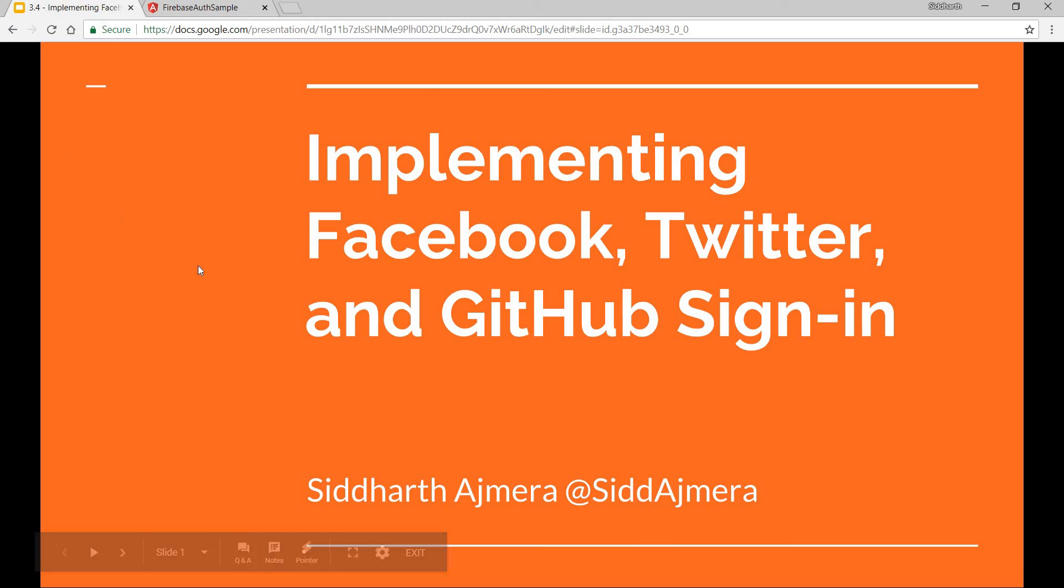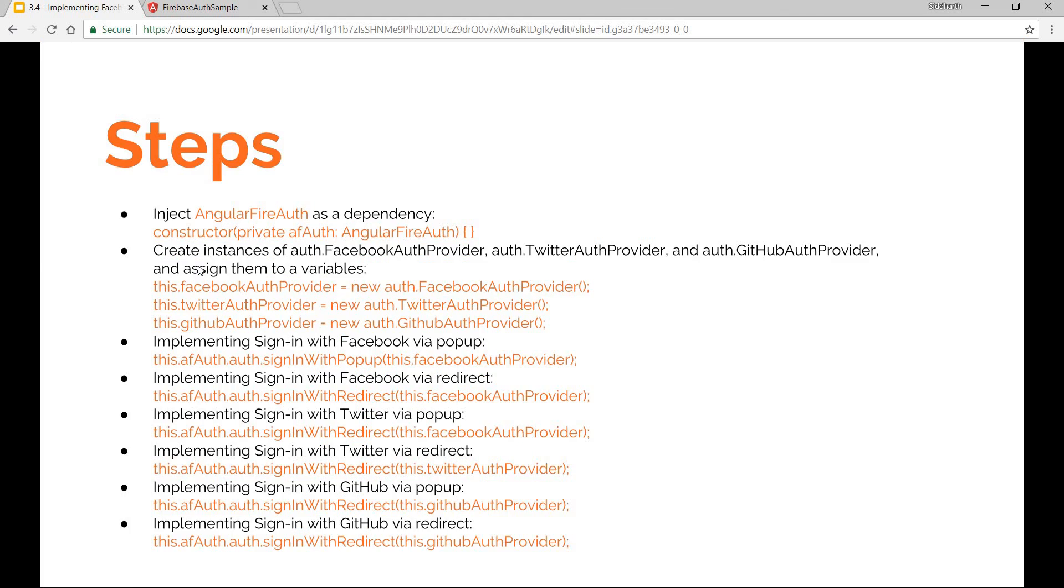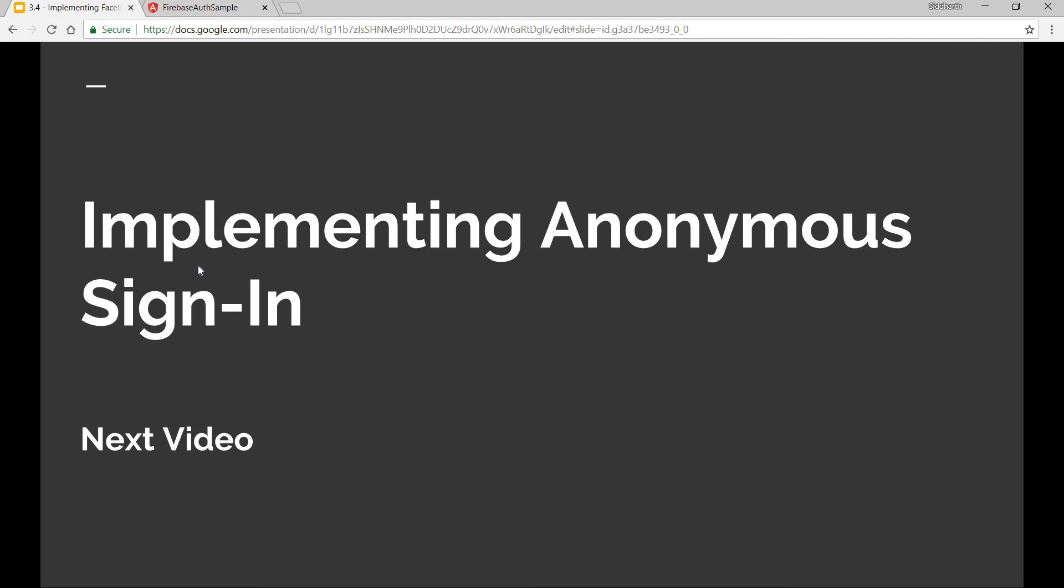This was it regarding this video. In the next video we'll be implementing anonymous sign-in and we'll also have a look at displaying the user details once the user signs in. So I'll see you guys in there.